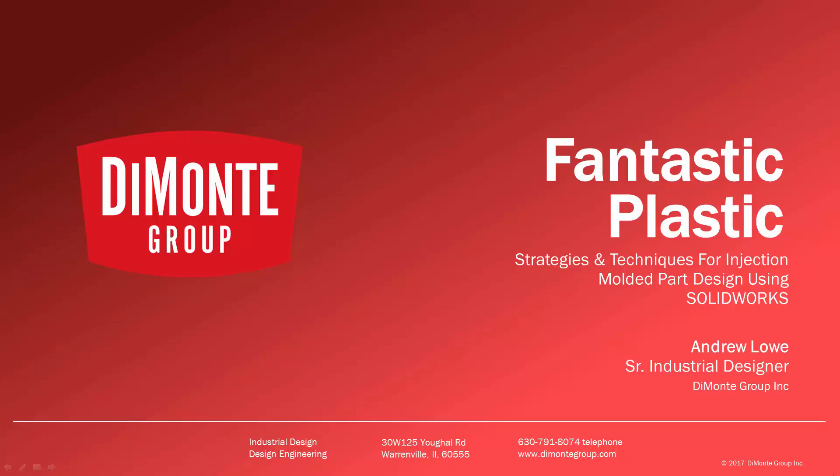Welcome to Fantastic Plastic, a series of SOLIDWORKS video tutorials presented by the Domani Group. In Fantastic Plastic, I'll be presenting strategies and techniques for injection mold and plastic part design using SOLIDWORKS CAD software.